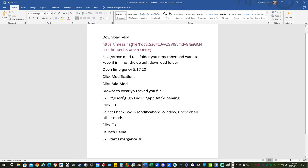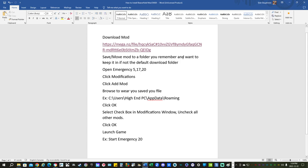We're going to go to this link and download the mod and then we're going to save the mod. It's going to typically save to the default download folder. We're going to save or move that mod to a folder you remember and want to keep it in because we're going to need to know where it's at later.